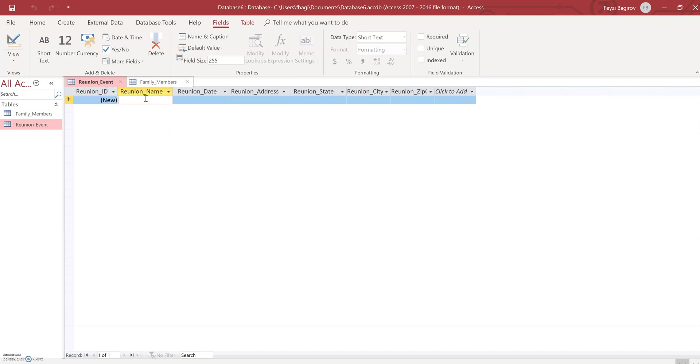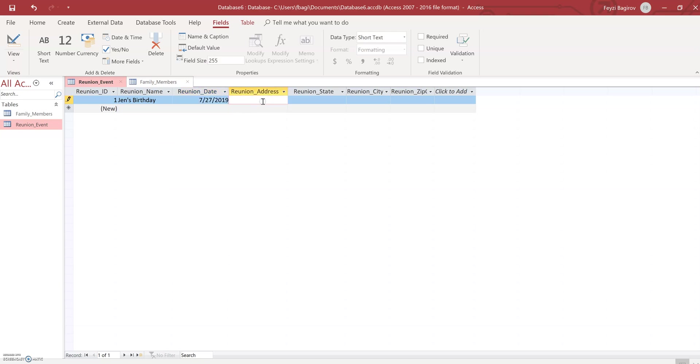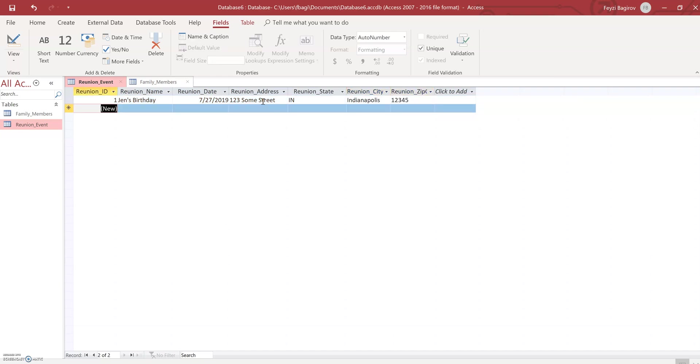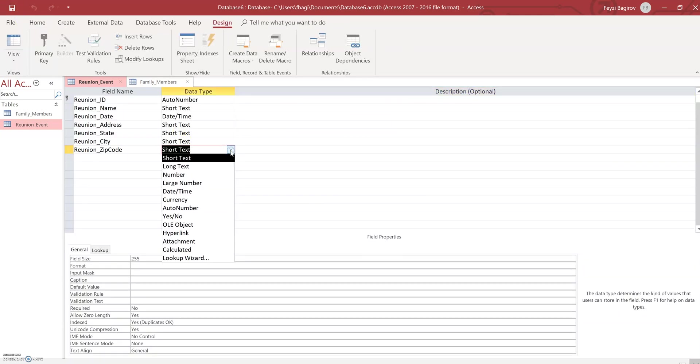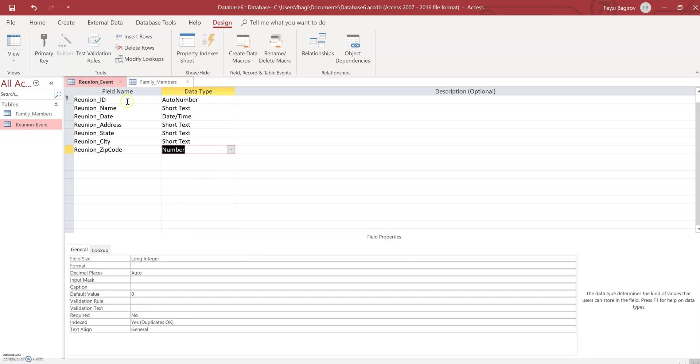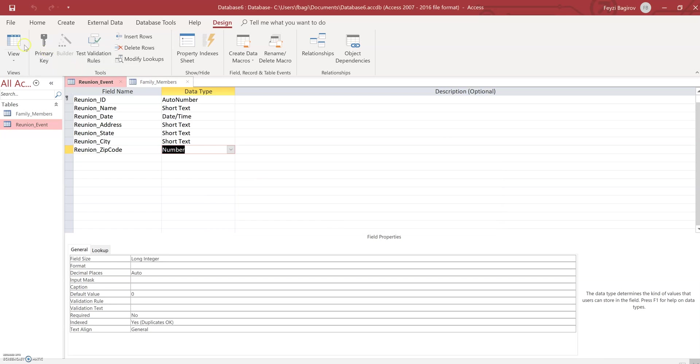All right. So reunion event is going to be Jen's birthday. Notice that as I typed in the first value in the first column, Access automatically created a key and it would increment it by one anytime I'm going to insert more records. So let's say reunion date is tomorrow. Reunion address is one, two, three, some street. State will be Indiana, Indianapolis. And the zip code is going to be one, two, three, four, five. Okay.